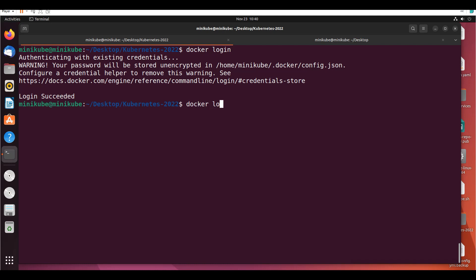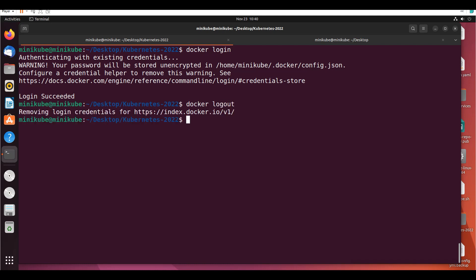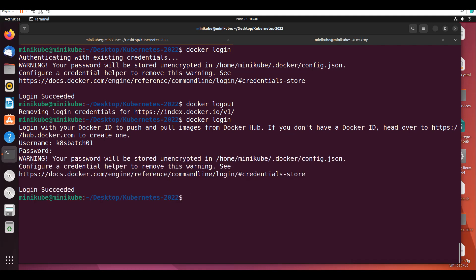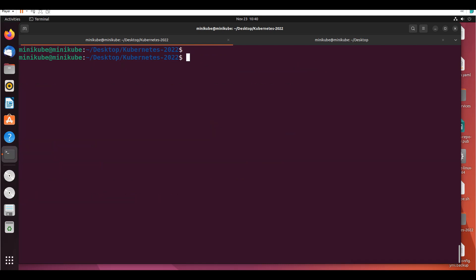Let me do a logout so you can see — removing login credentials. Now I'll log in again: I put in the credentials, login succeeded. You can see the login is confirmed and I'm in.